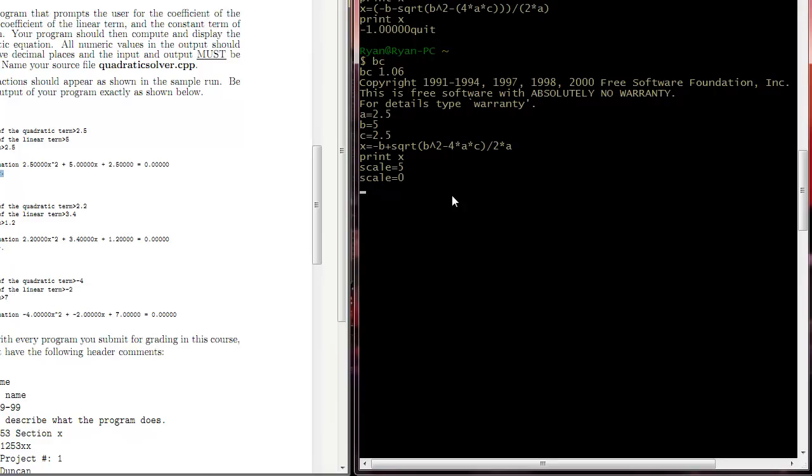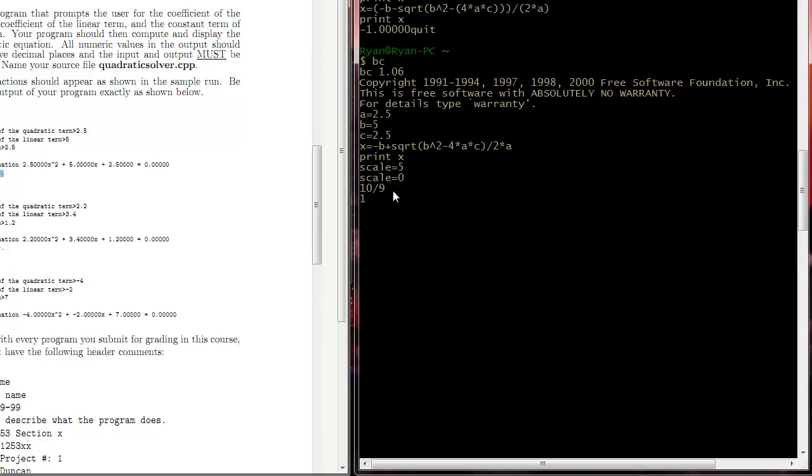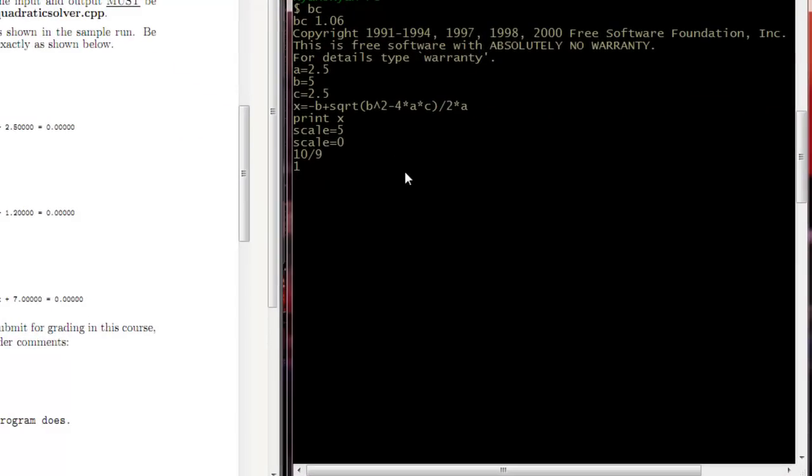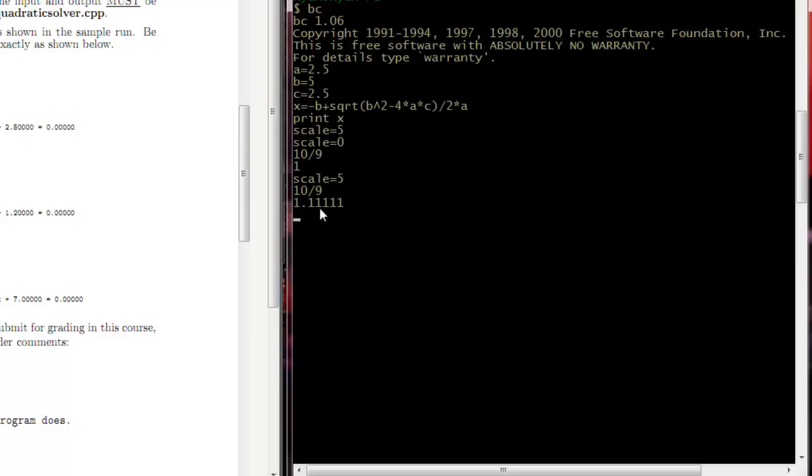And I say 10 divided by 9. I only get 1, which hopefully your math is not so bad you don't realize that 10 divided by 9 is not equal to 1. What you have to do is tell it how many precision points you want to go. And you say scale is equal to 5. Now we run that by either typing in or just pressing the up arrow key twice. And now we get the correct answer.